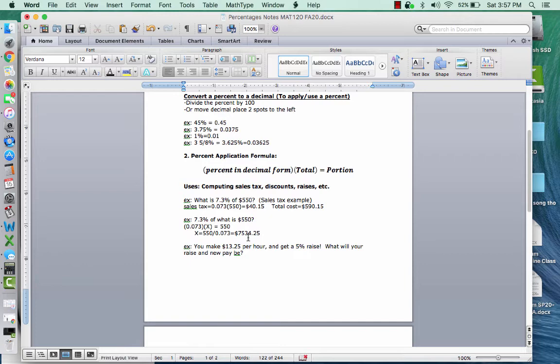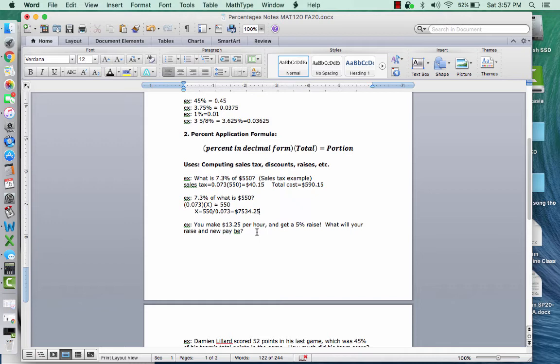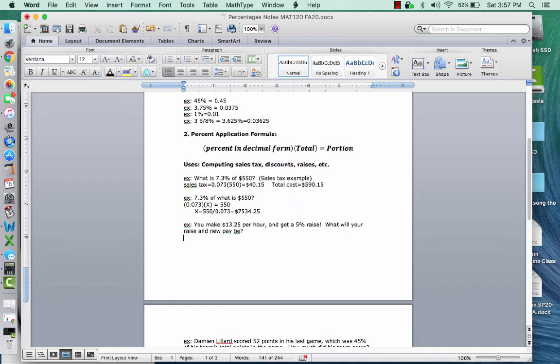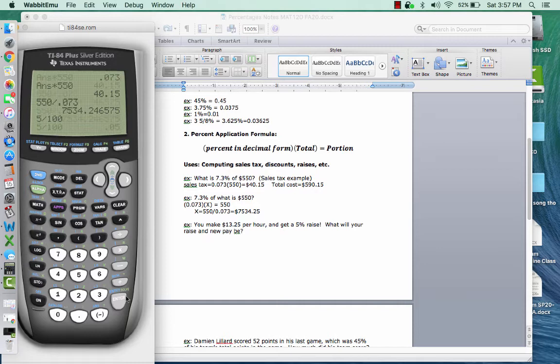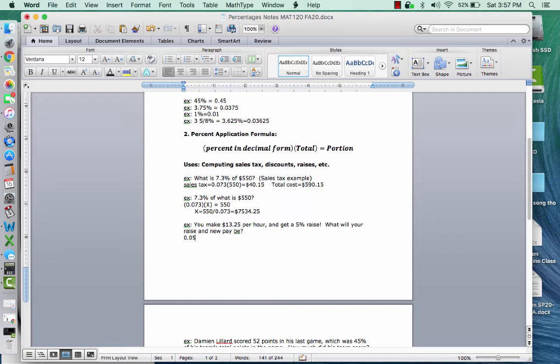So next one, you make $13.25 per hour and get a 5% raise. What were your raise and new pay be? So this is a good way, like your employer says we're going to give everybody a 5% raise. This is a good way to check to make sure that they're doing this correctly on your next pay. So 5% of what? Well, 5% of what you were getting. So we're going to take 5% as a decimal, which is 5 divided by 100, 0.05. So 0.05, that percent, you're getting a 5% raise of what? Well, of what you made last time or what you made previously, which was 13.25. And this will give you the portion that represents your raise.